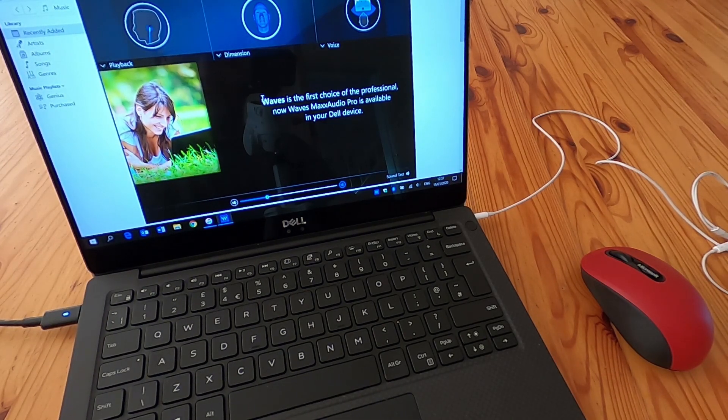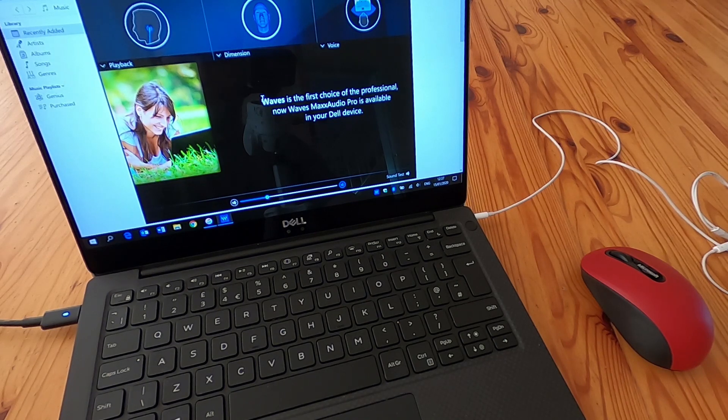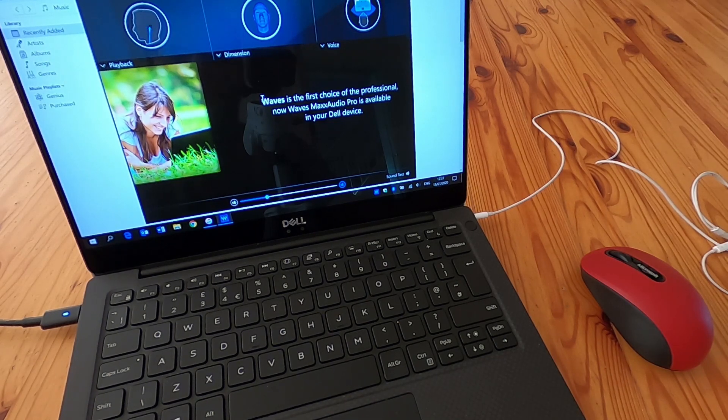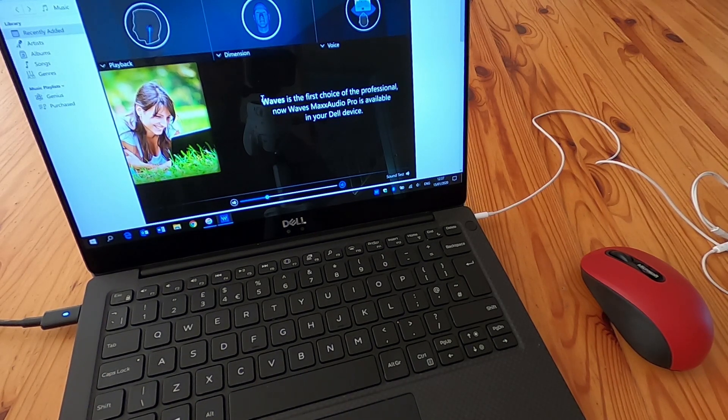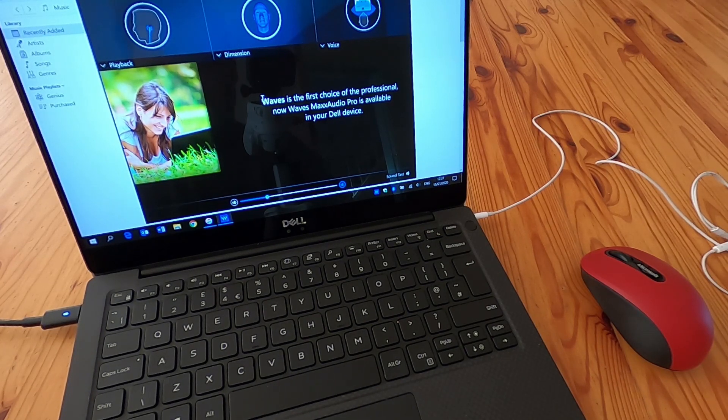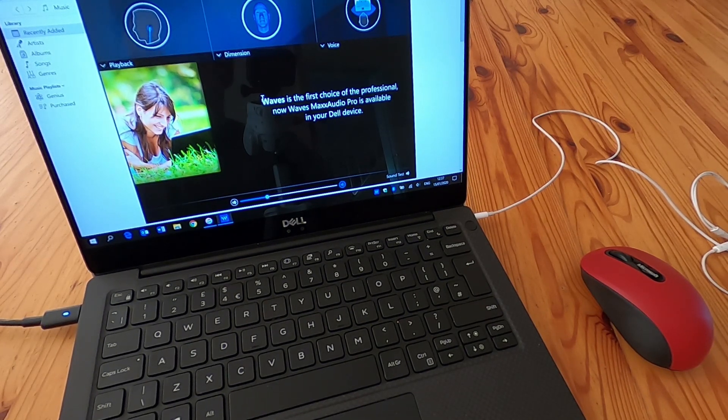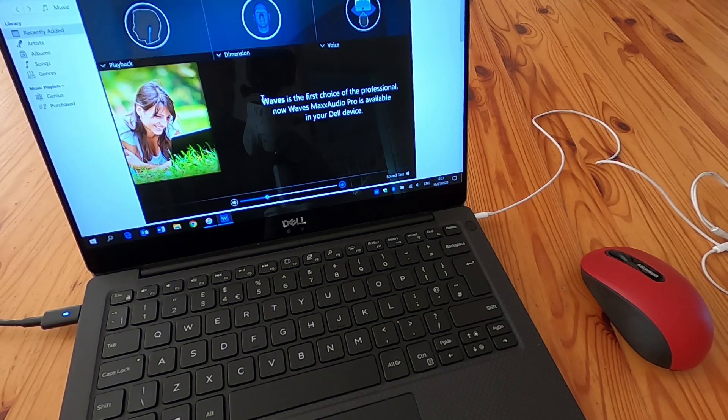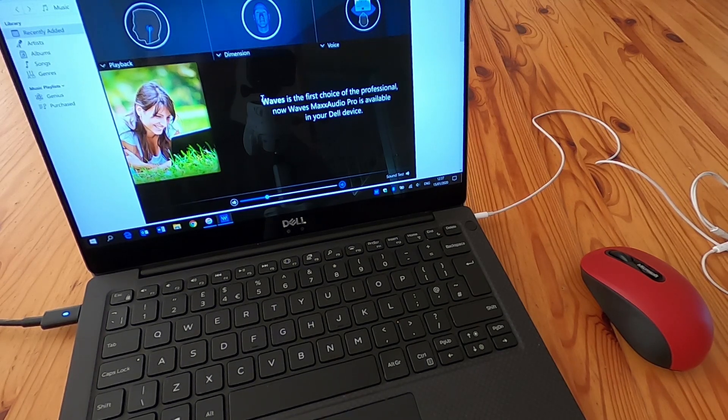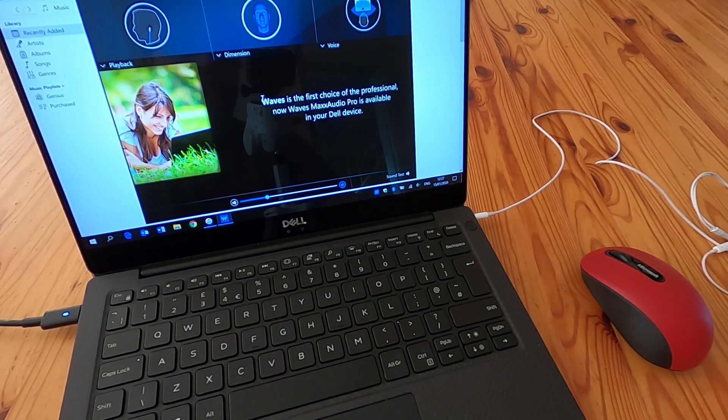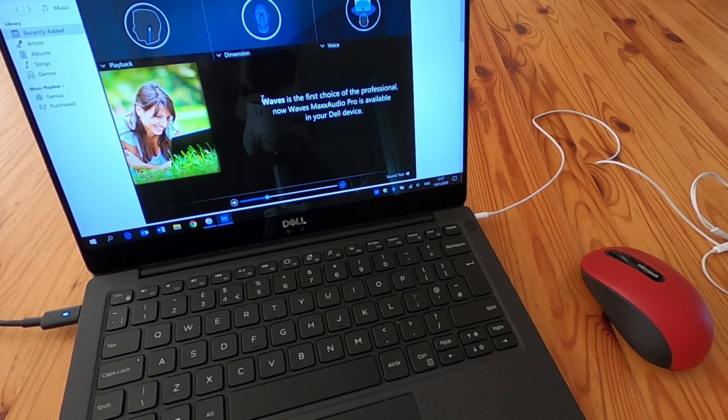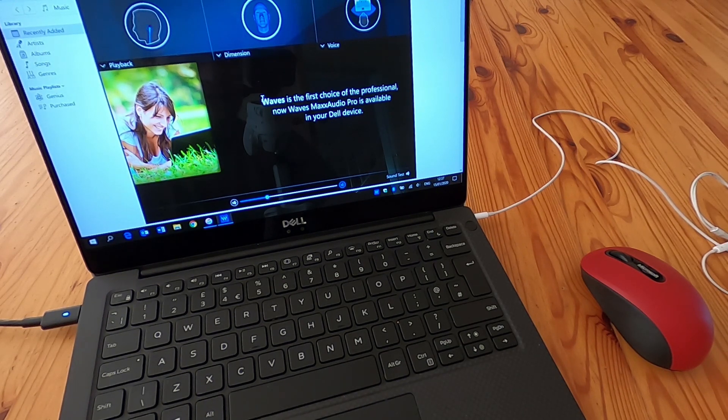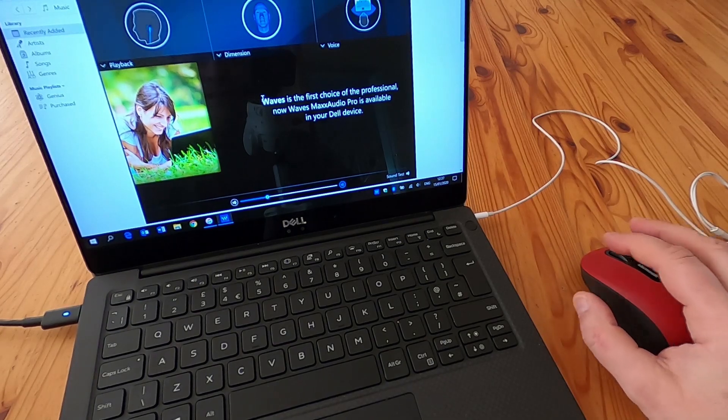Dell don't make that very clear. Now you can't get this from the Dell website for the XPS 13 because it's not listed as a download for that, but if you search for Max Audio Pro Dell it should bring up where you get it from.